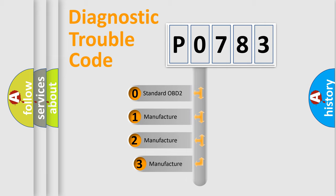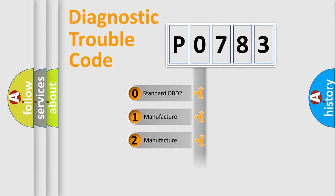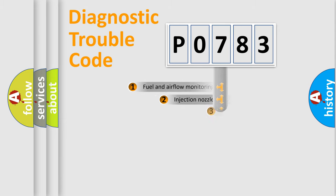If the second character is expressed as zero, it is a standardized error. In the case of numbers 1, 2, or 3, it is a manufacturer-specific expression of the car error.